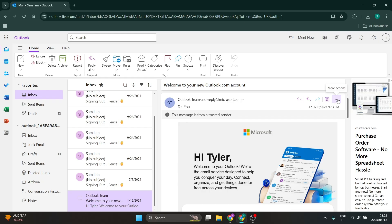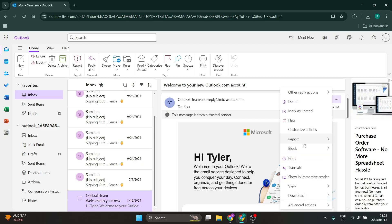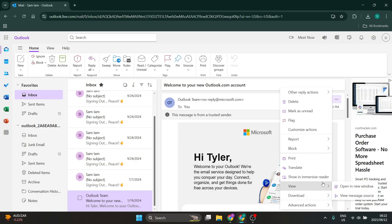Once you've opened it, you'll find three dots on the right-hand side which will be more actions. You're going to click on this and you're going to go down to view and you will look for view message source.